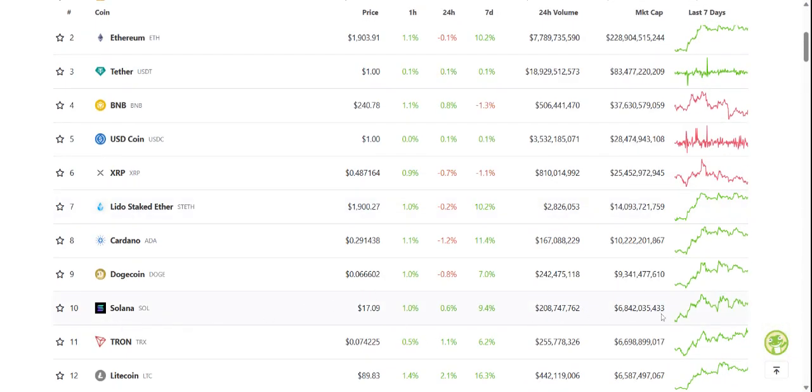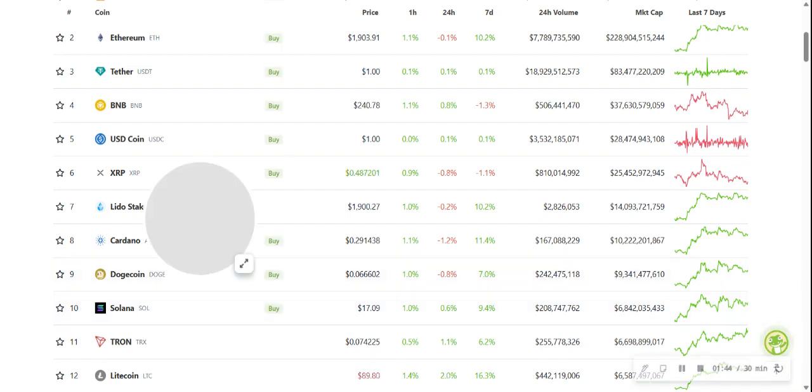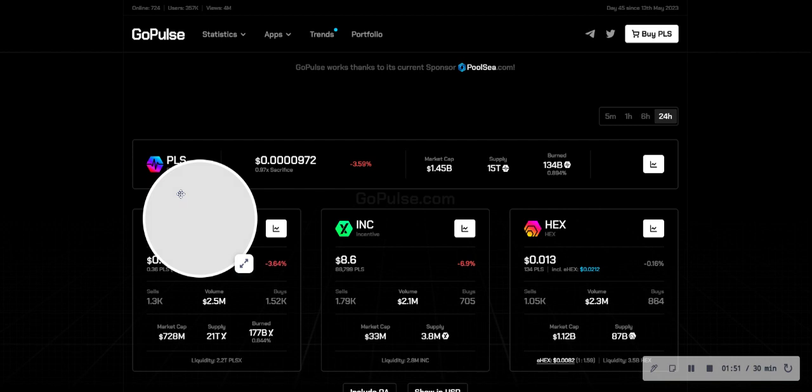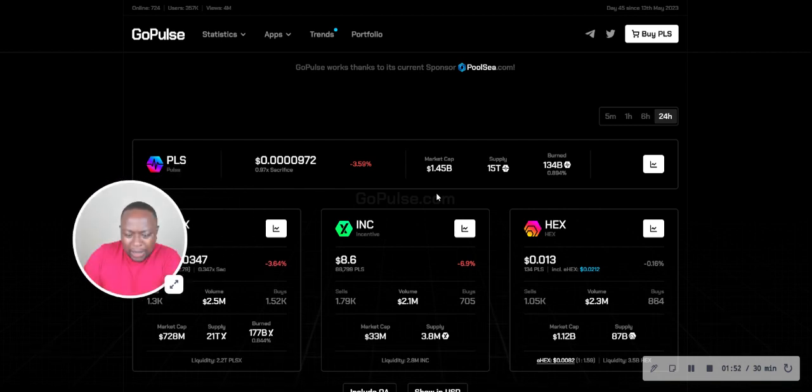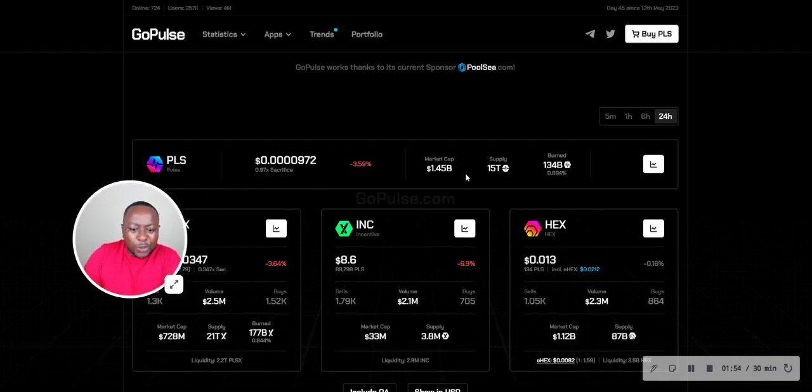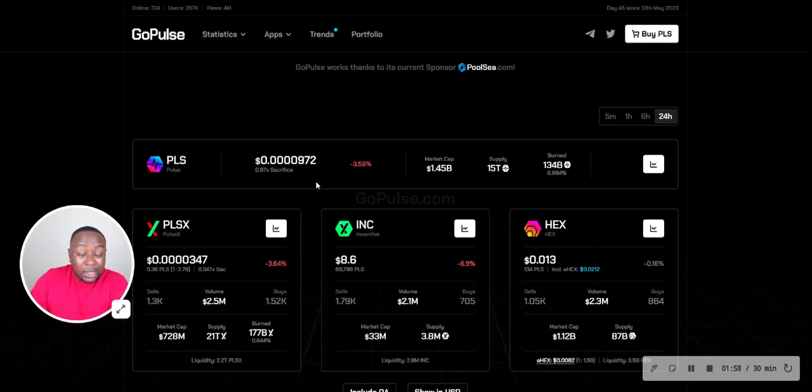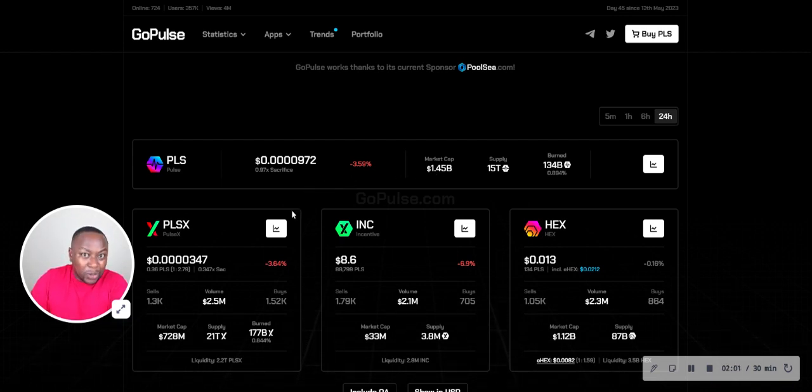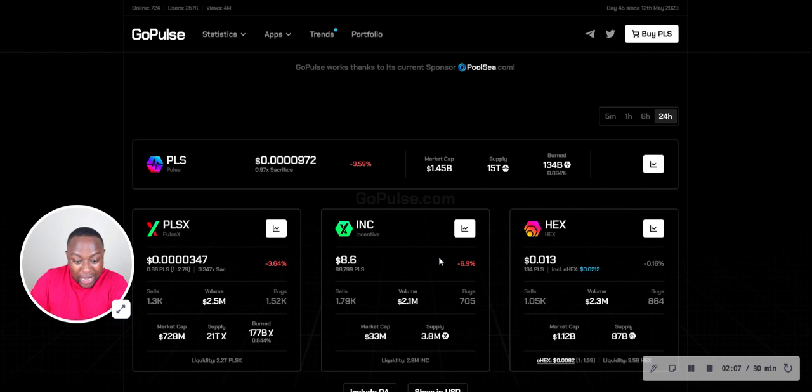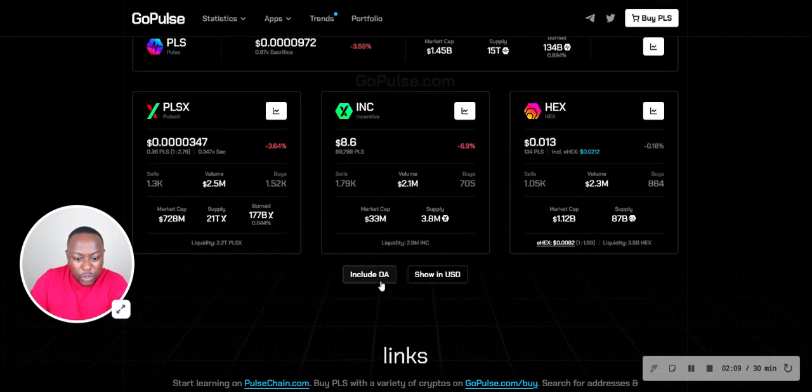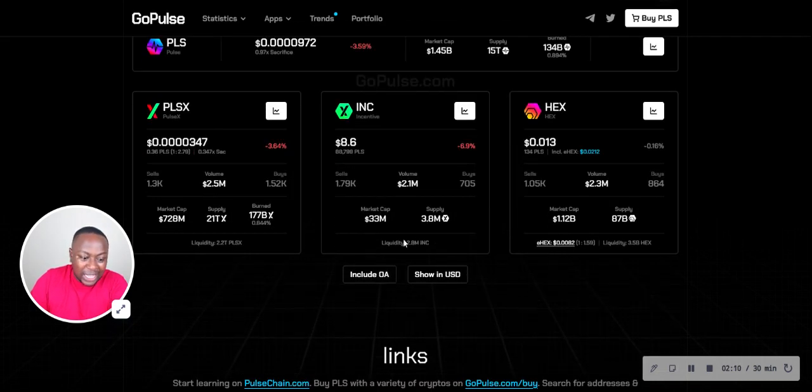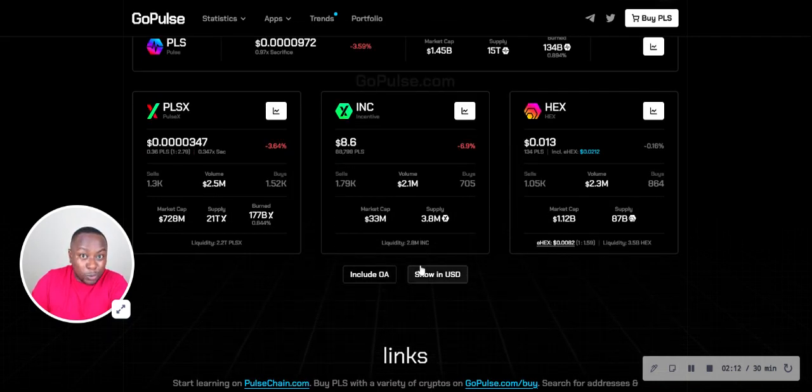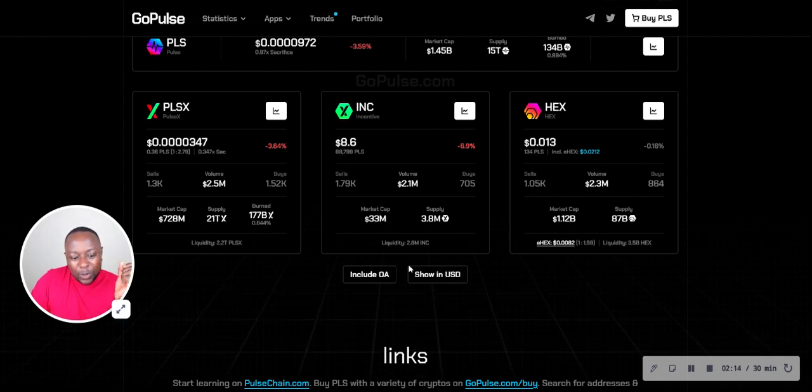The market cap for Solana is $6.8 billion right now. If we look at Pulse, the market cap is a lot less if we exclude the origin address - $1.45 billion. That tells you that a blockchain doing less than half the transactions that PulseChain is doing has a 4x valuation on PulseChain right now. That tells me there's massive room for growth here.